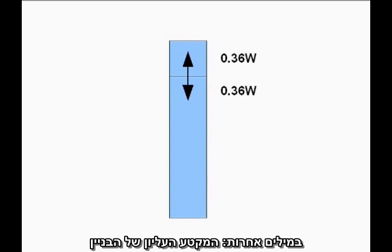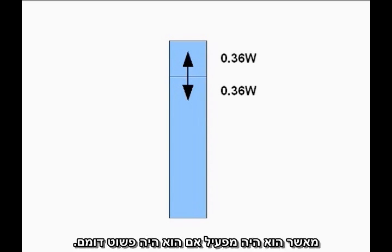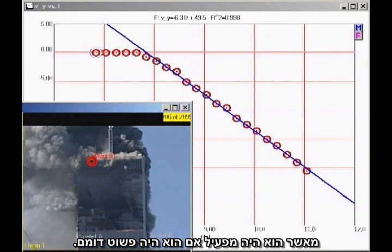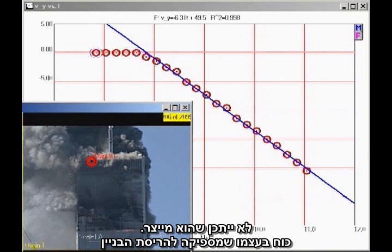In other words, the top section of the building is exerting less force on the lower, stronger, undamaged structure than it would if it were simply sitting motionless. Therefore, as long as the top section of the building is in uniform downward acceleration, it cannot possibly be providing sufficient force to destroy the building.